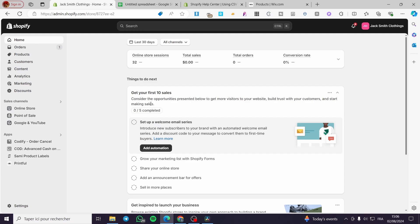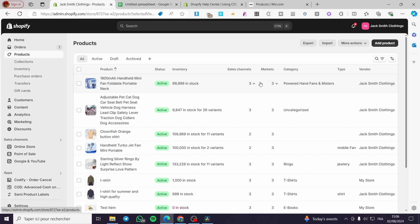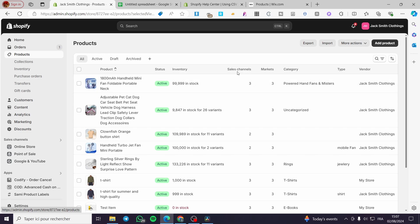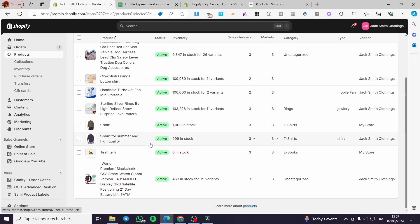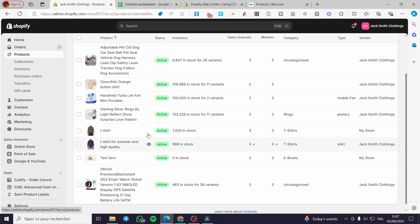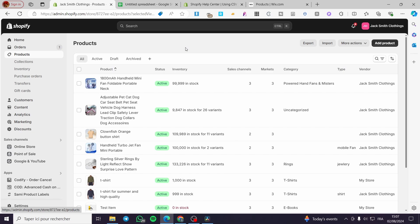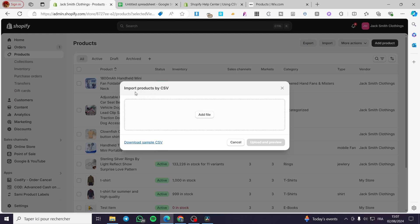Now we are on the dashboard, so we are going to visit the Products section. As you can see, I have some products already set. These products are added manually — each one is added from a platform. There are platforms for dropshipping such as CJ Dropshipping and DSers, and some are added manually. Now let's proceed on how we can import products.